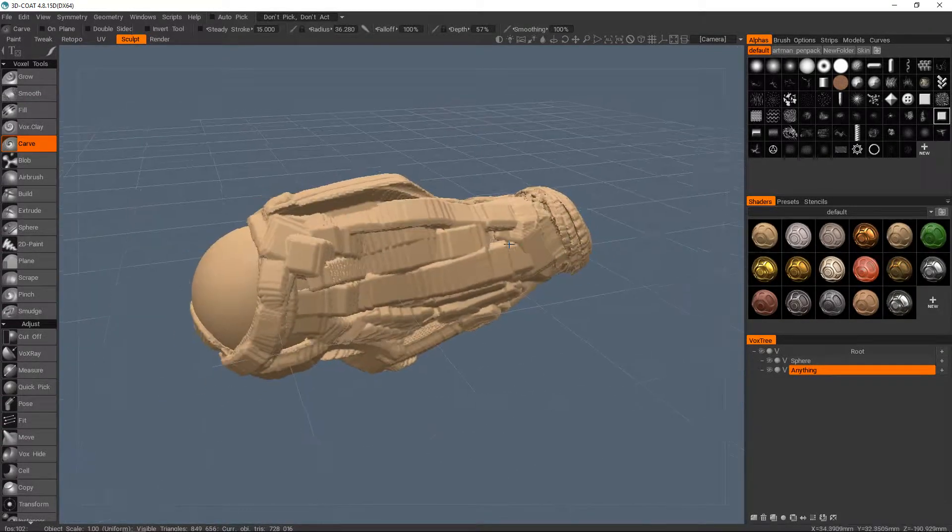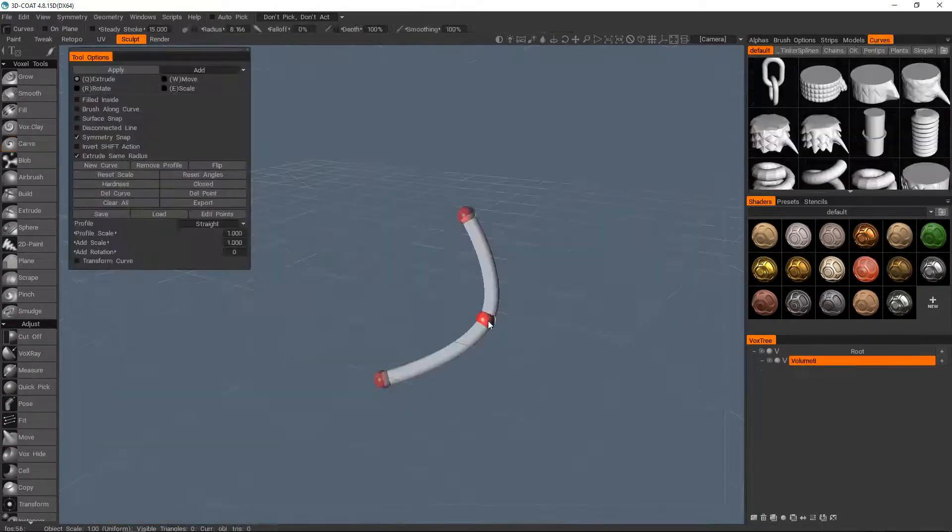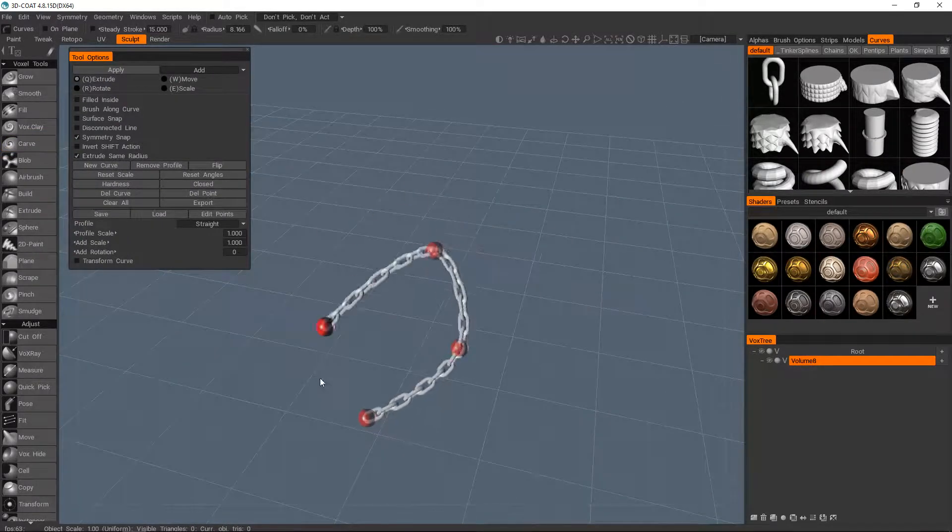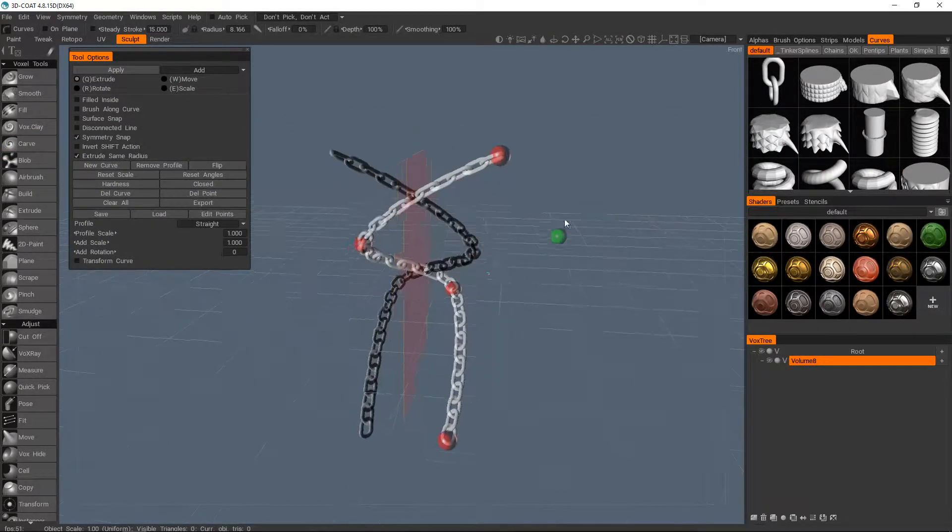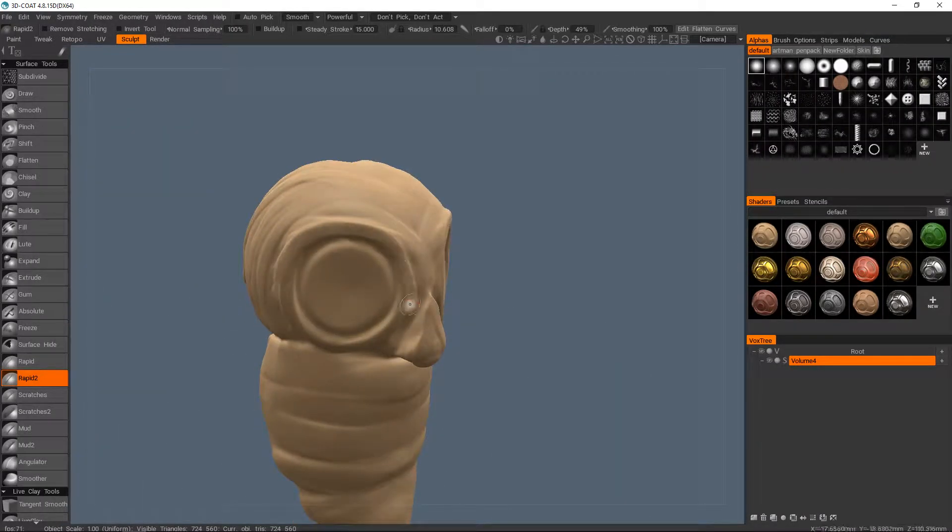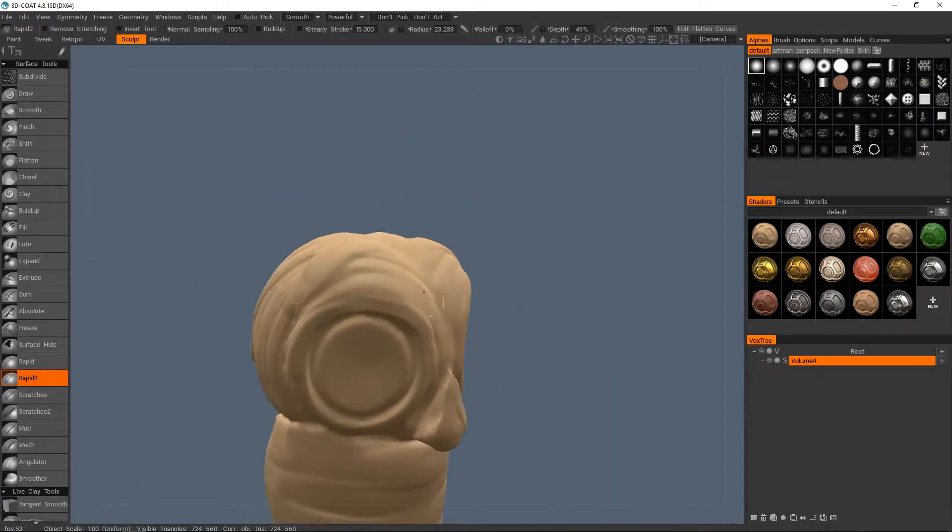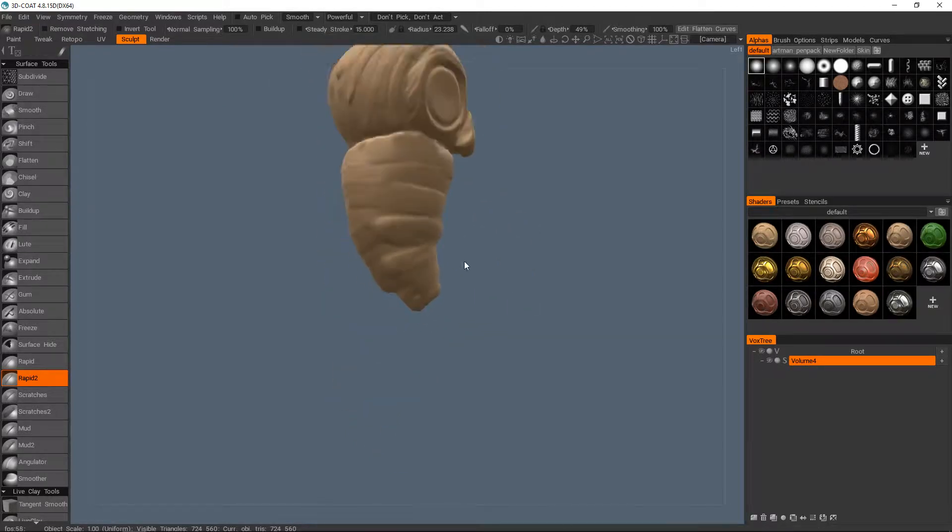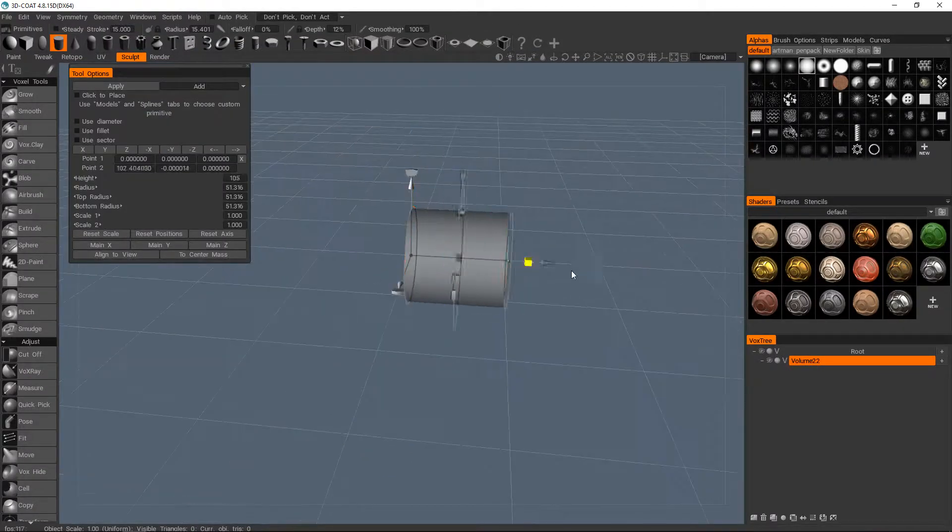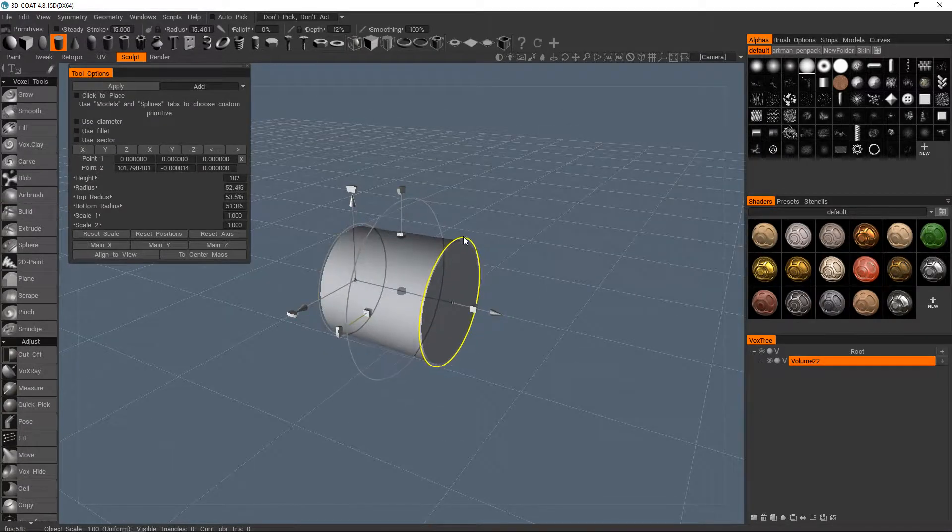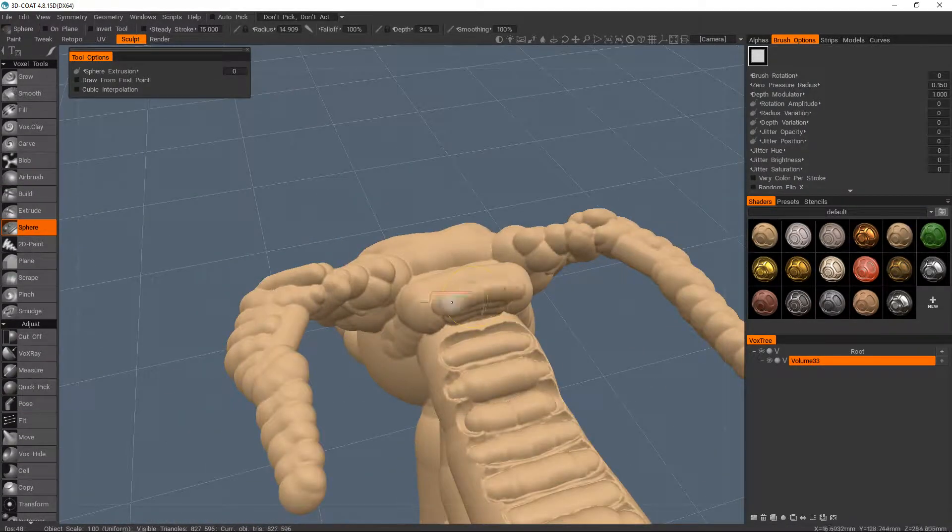Hello and welcome. Today we're going to be exploring the idea of concepting in 3D. While I'll be using 3D Coat for this, some of its more specialized tools might not be applicable in other sculpting software, but this is just a general overview of how to get your ideas into 3D faster, so a lot of it should be translatable into whatever you use.